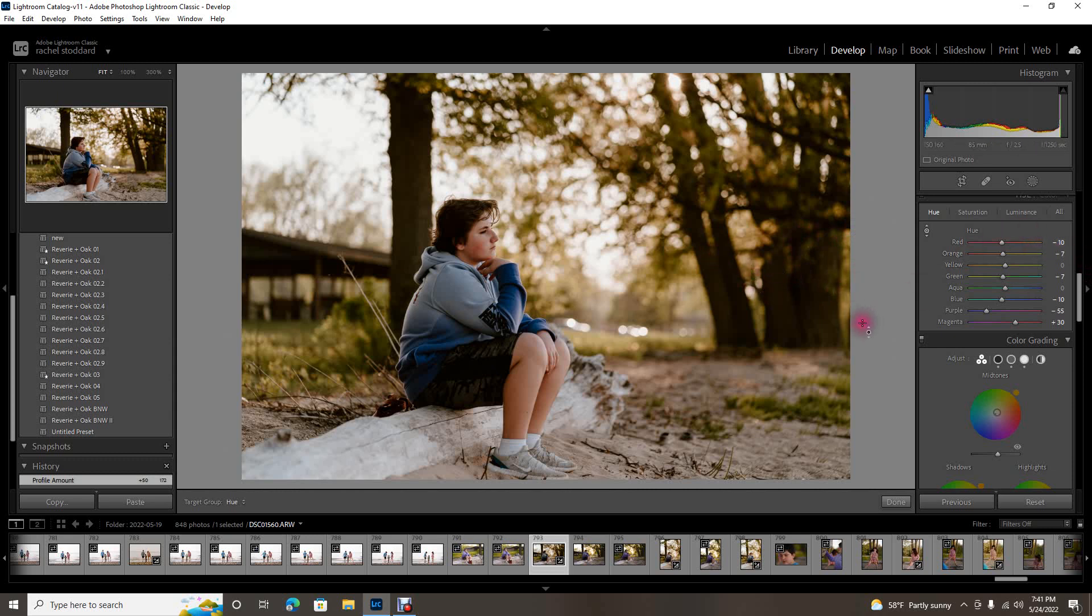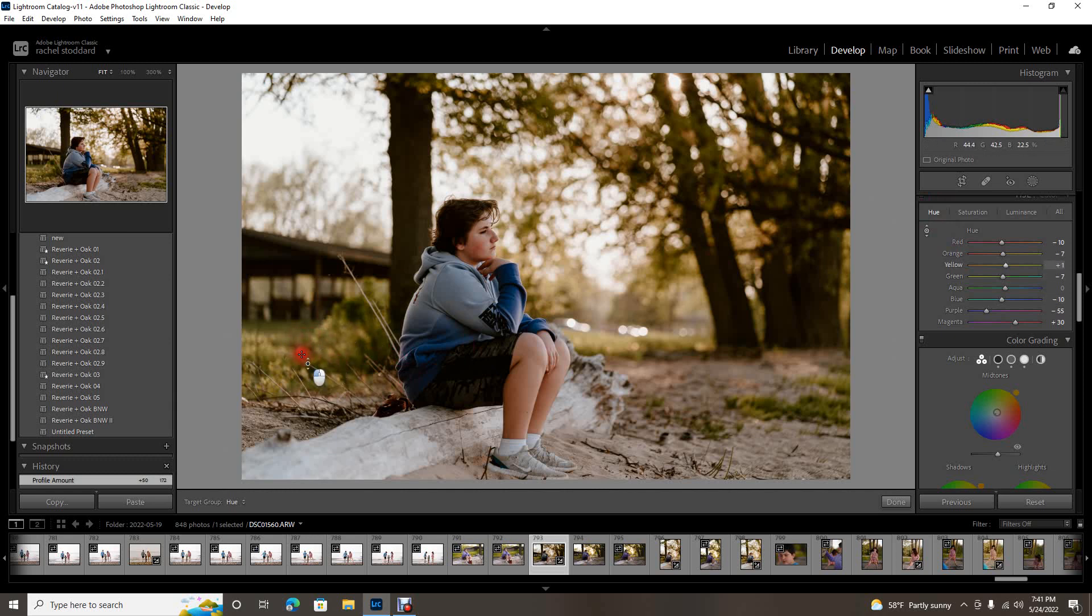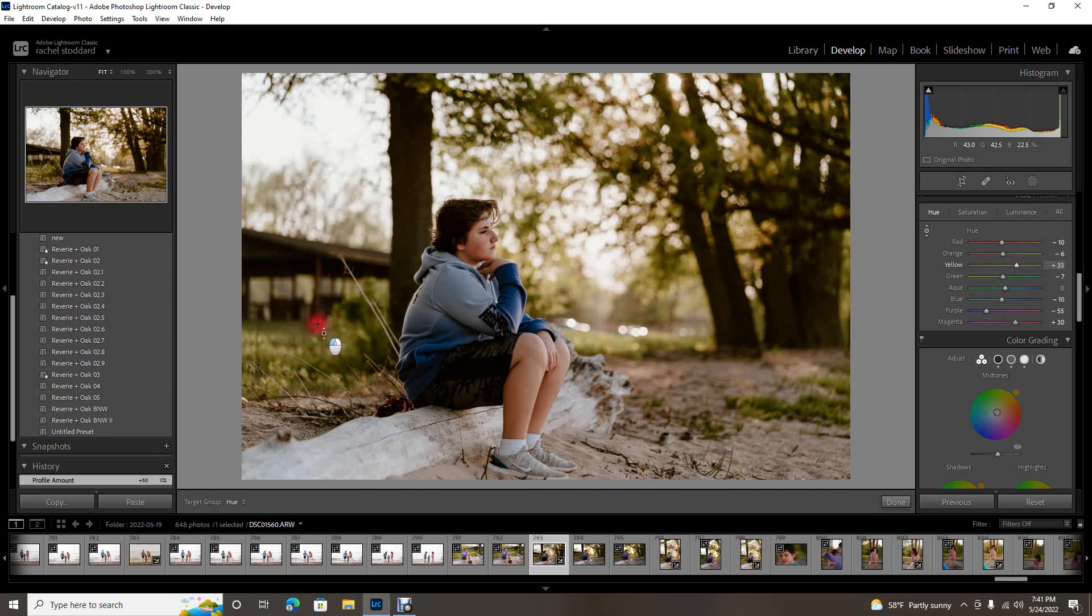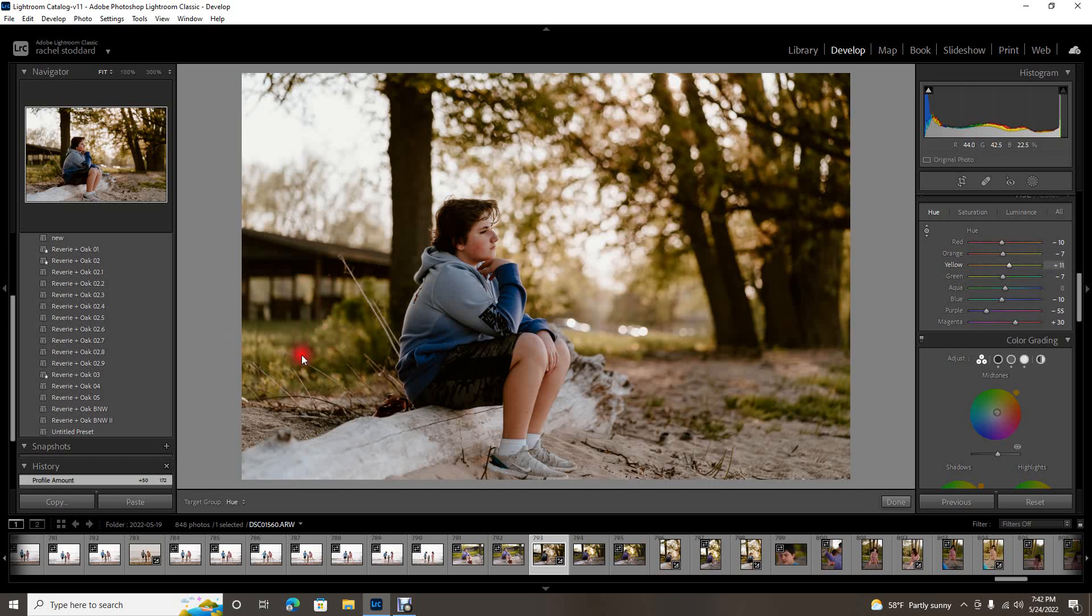I think this is going to be especially good for greens. I know a lot of people not necessarily struggle with greens but don't necessarily love their greens, and this is a really good way to change them easily. I would always start with hue and click on a green area and just hold left click and hold and just drag up or down. If you watch the HSL panel you can see where it's dragging that slider for you.